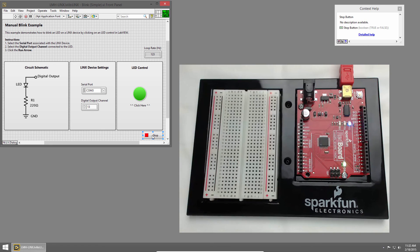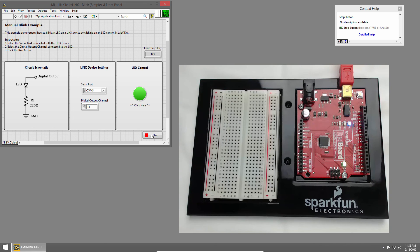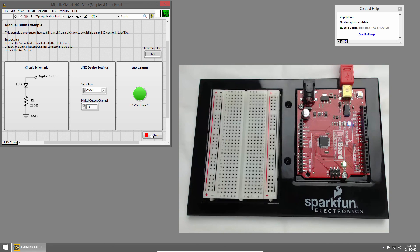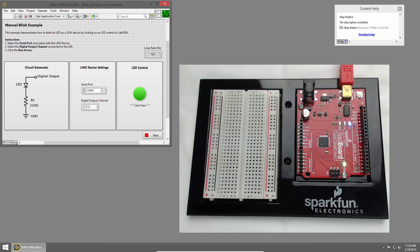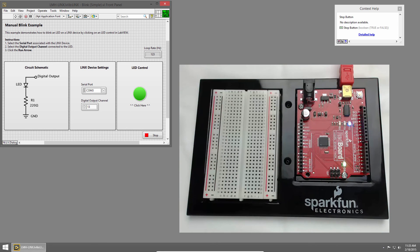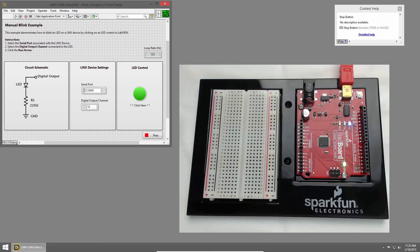I'll click Stop to stop the VI, and that'll do it for our basic setup. The redboard is now ready to use with LabVIEW and Links. All of the setup that we did in this section should be one-time setup. You shouldn't need to deploy the firmware again unless you load different firmware onto the redboard.